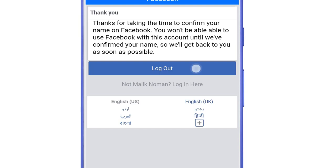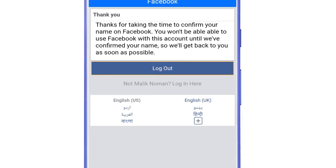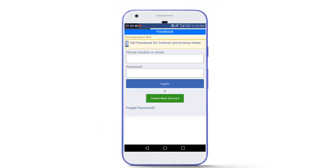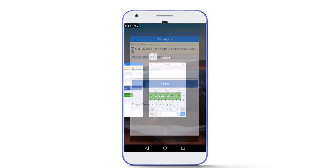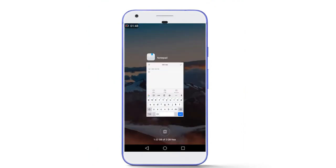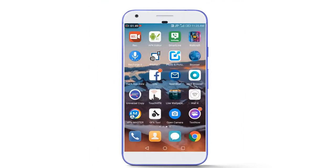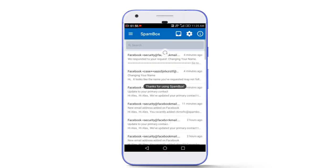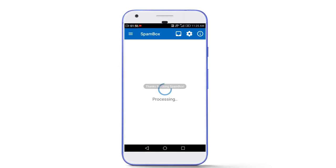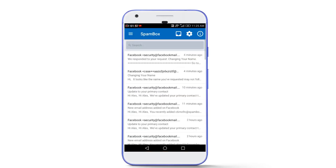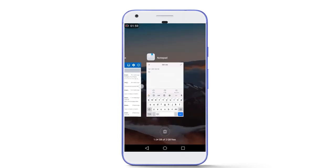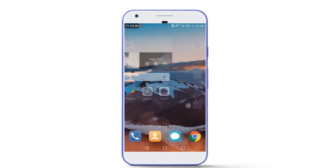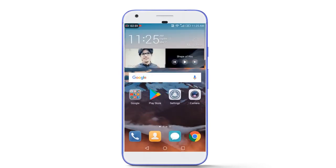And tap on logout. Now again we have to wait for at least 10 minutes, we will receive another email from the Facebook team and then our name will be changed on Facebook. Now you can see there is no new email in my email box. So we have to wait again. So I will be back when I receive an email.